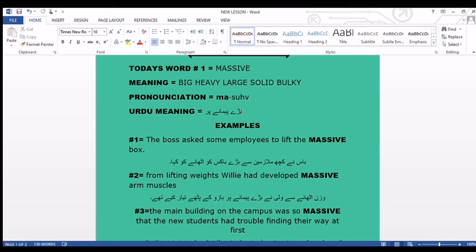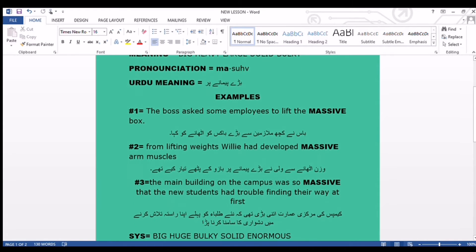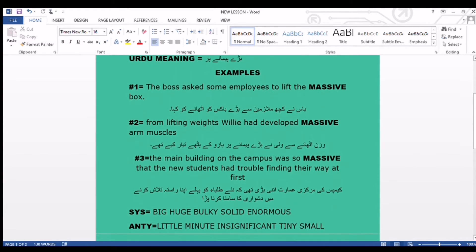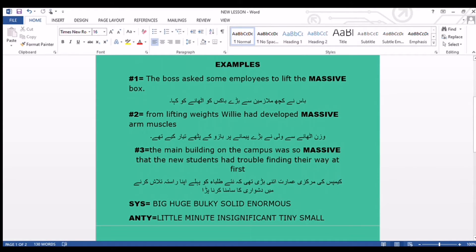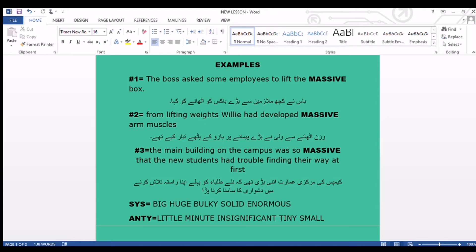Now we come towards its English explanation. The first example sentence is: 'The boss asked some employees to lift the massive box.' Boss نے کچھ ملازمین سے بڑے بکس کو اٹھانے کو کہا۔